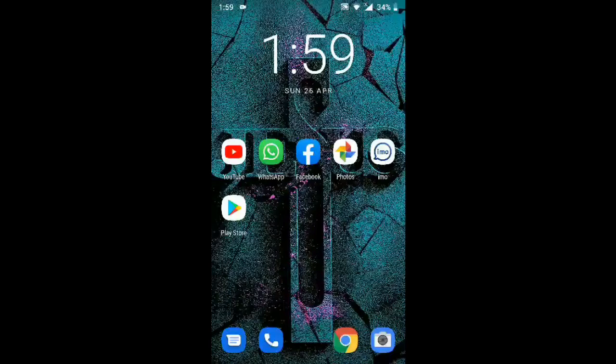Hello everyone. I am going to show you the video on Niroz Vlogs YouTube channel. I am going to show you the video series of mobile phones and apps.